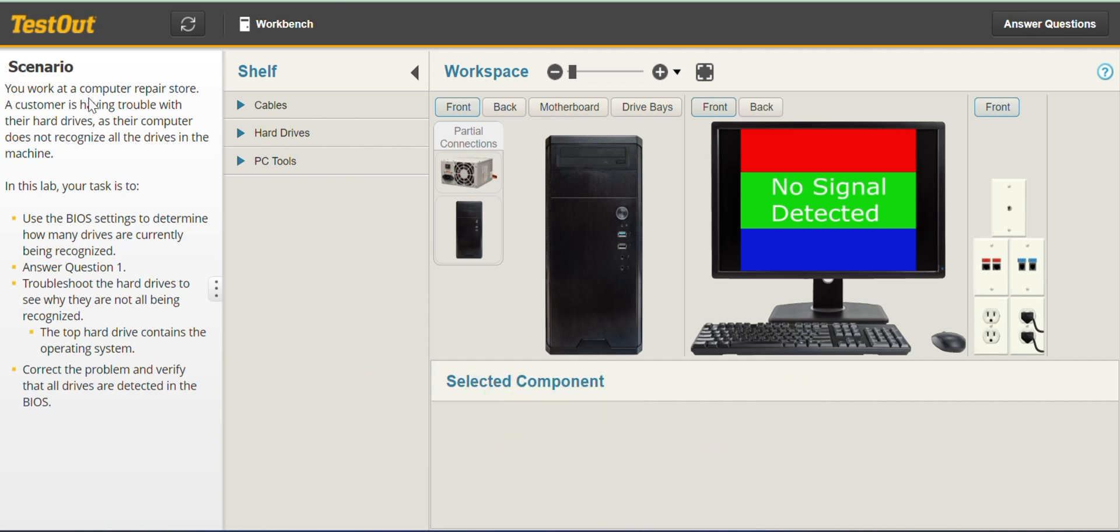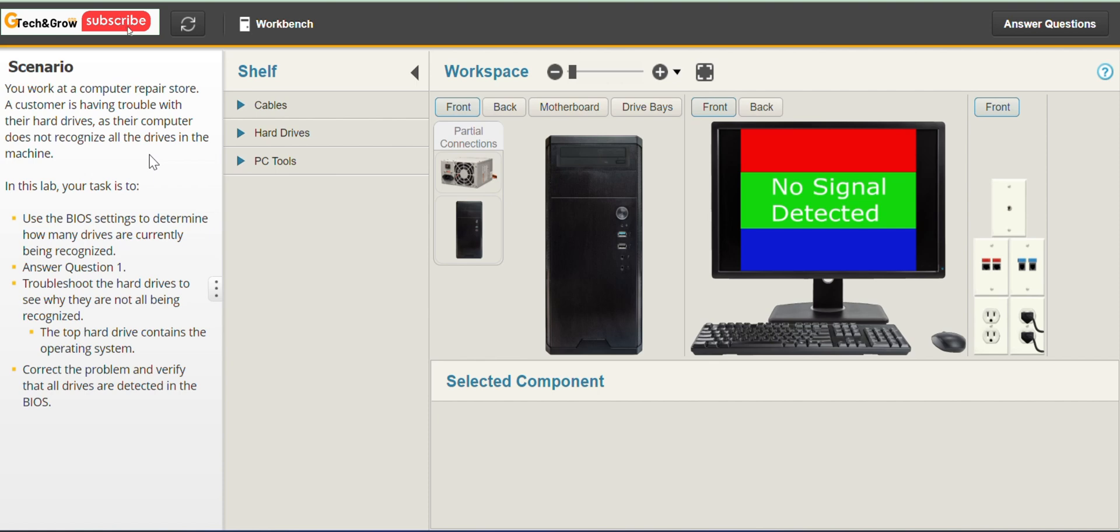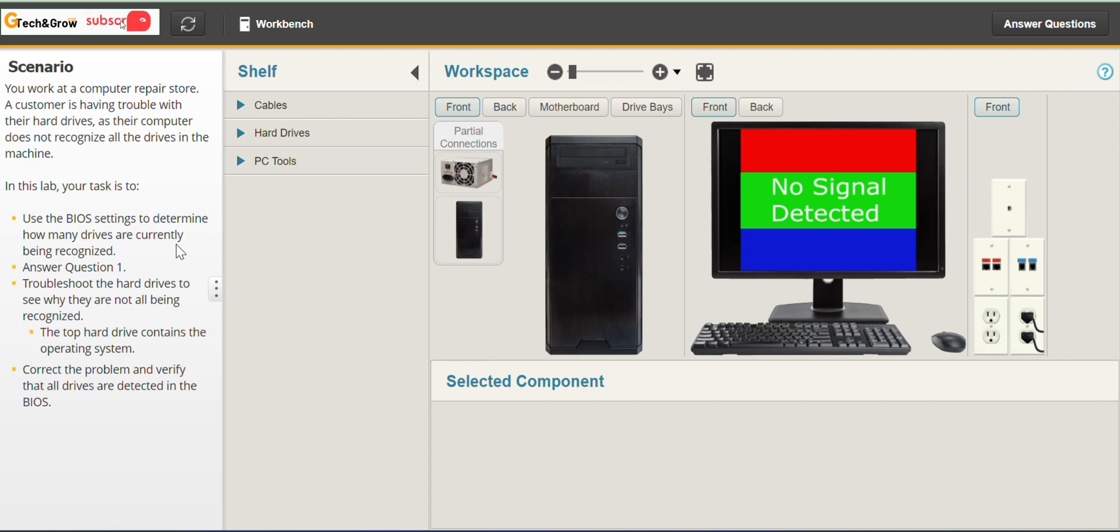You work at a computer repair store. A customer is having trouble with their hard drives as their computer does not recognize all the drives in the machine. In this lab your task is to use the BIOS settings to determine how many drives are currently being recognized.